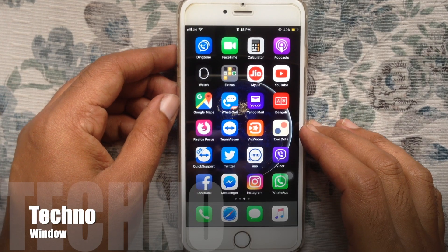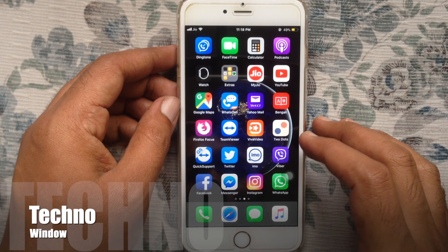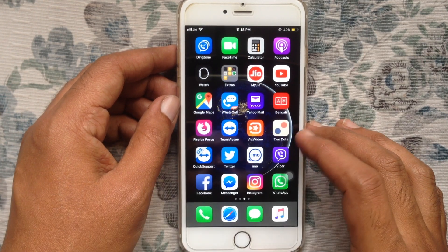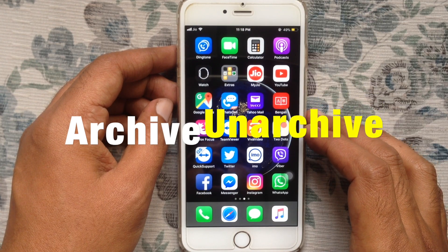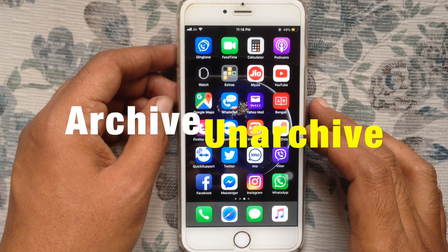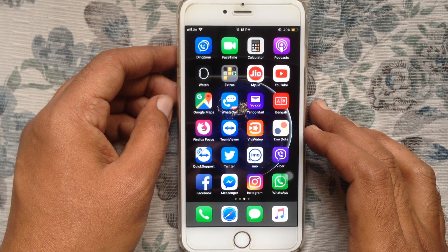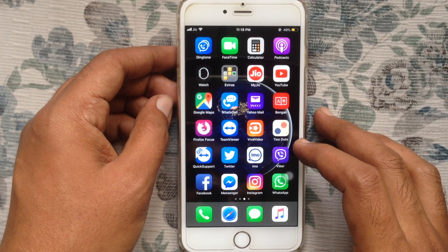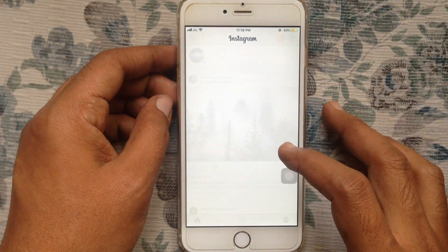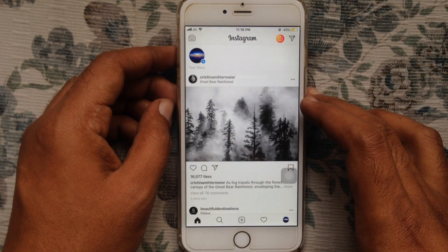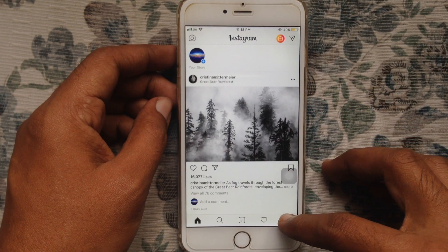Hello viewers, welcome back to my channel. In this video I'd like to show you how to archive and unarchive Instagram posts on iPhone. Let's have a look. First, open the Instagram app and tap on your profile icon at the bottom right corner.